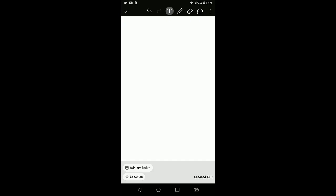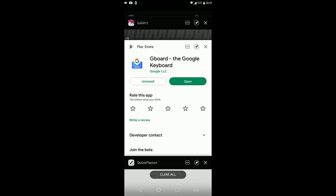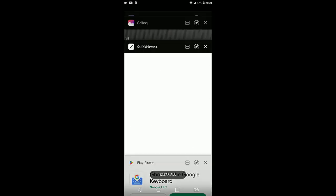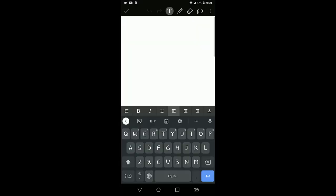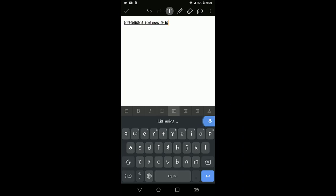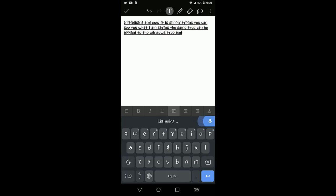To get started with how you can easily type using your voice on your Android phone, the first step for you is to download and install Gboard on your Android phone, and please make sure that it has to be the default keyboard on your Android phone. Since if you are using it on the daily basis, that is up to you. That is not a requirement at all. Okay, for the next thing, you have to open any place where you want to type on your Android. So in my case, suppose I am taking notes. So here you can see that there is a voice icon. If I have to tap on it, at the moment it is saying initializing, and now it is simply typing. You can see what I am saying. The same trick can be applied to the Windows too, and inside your iPad and other devices that you are interested in.